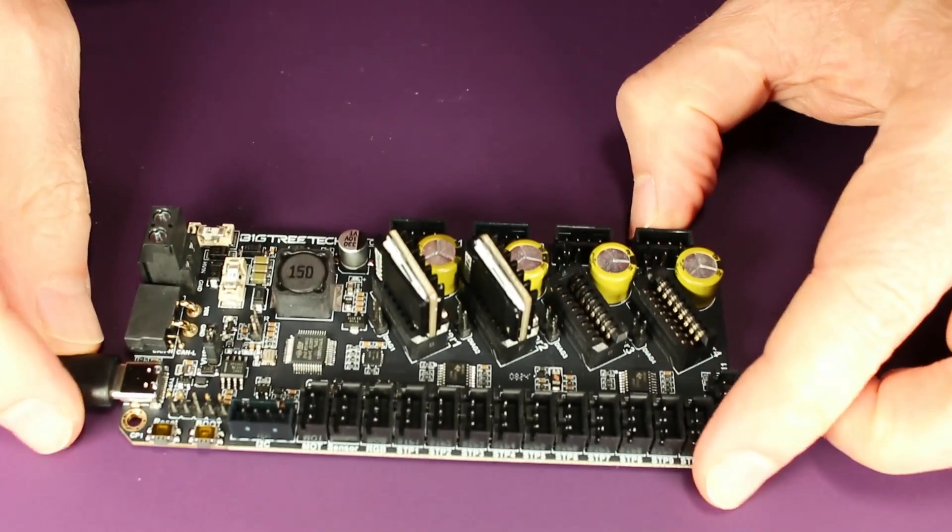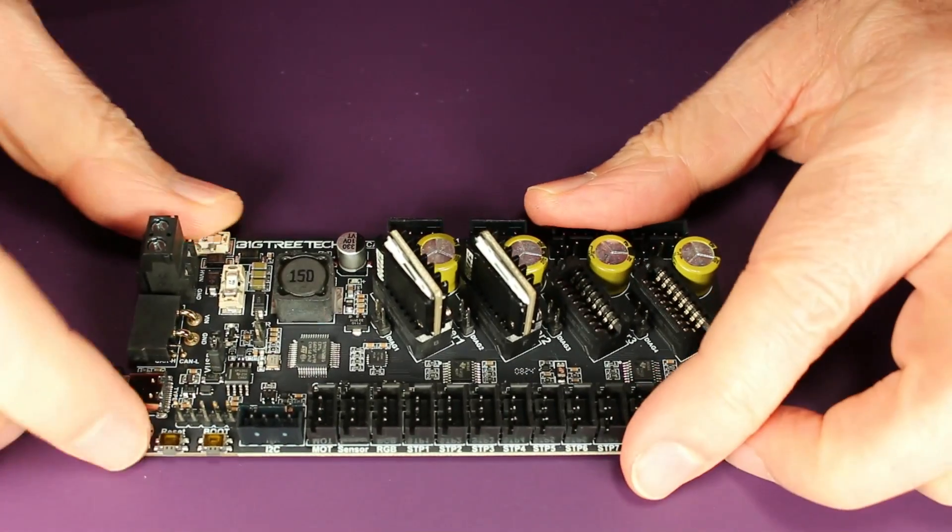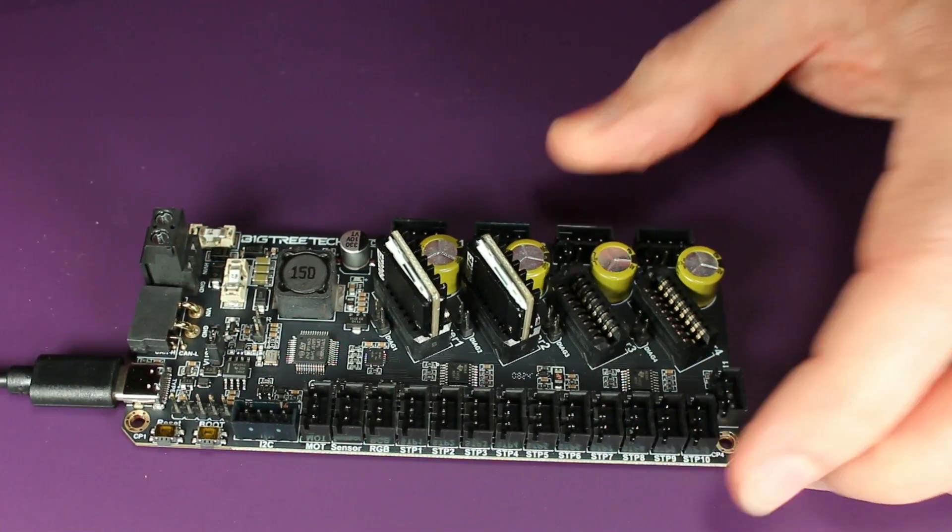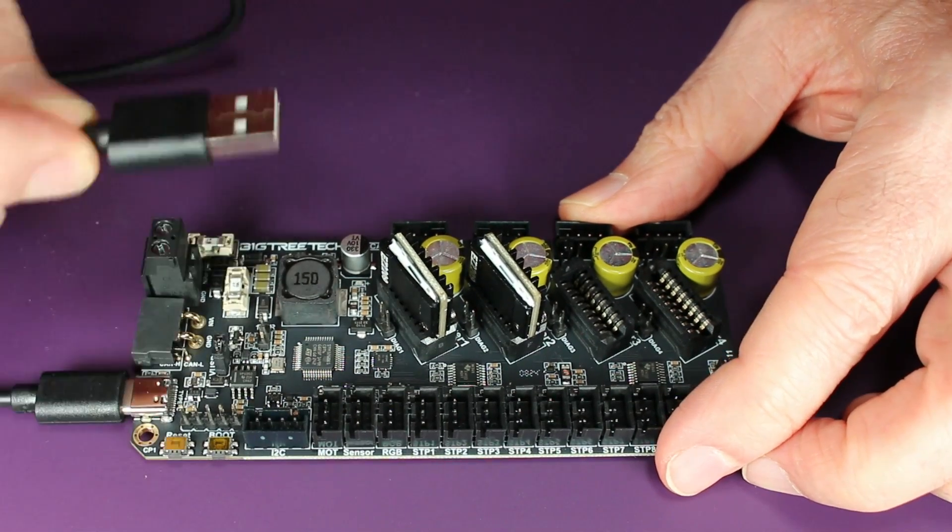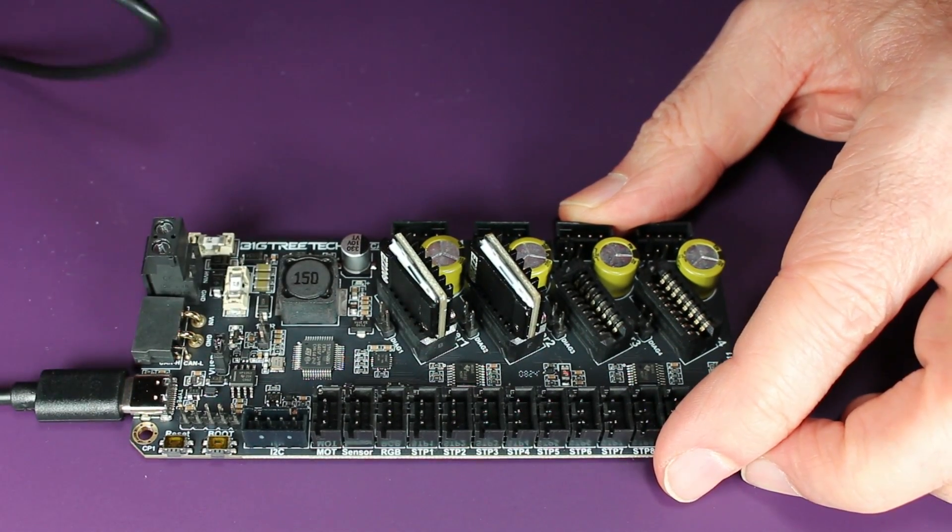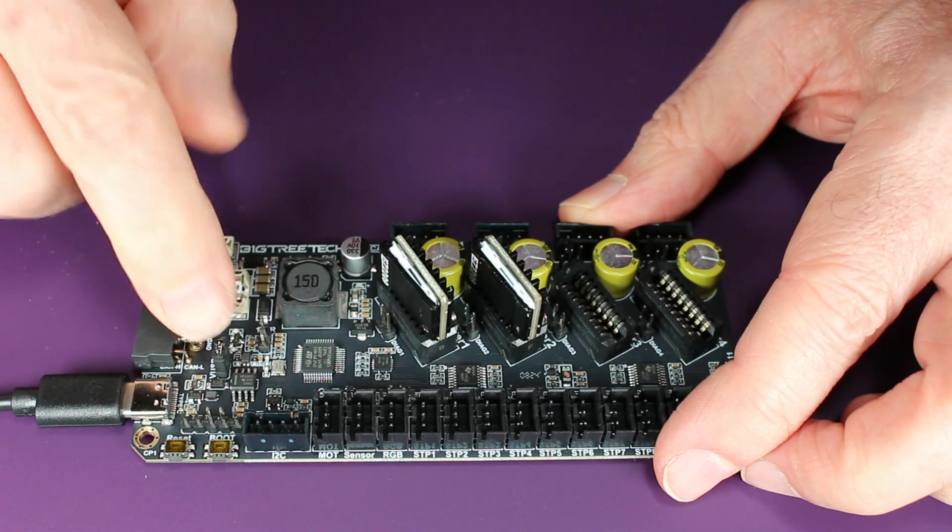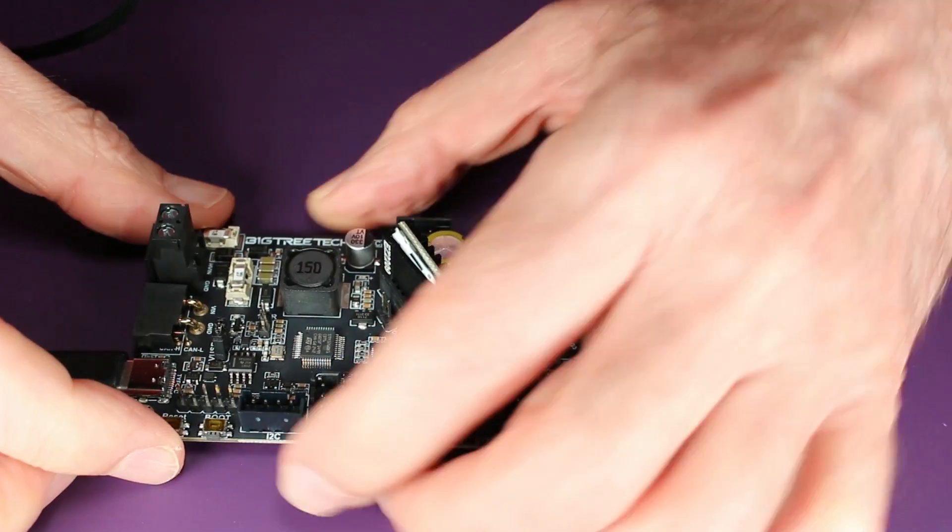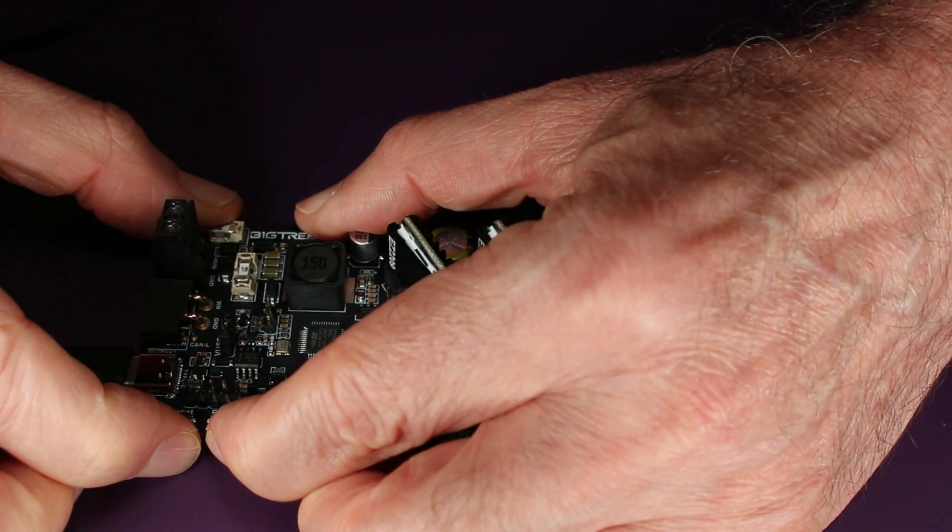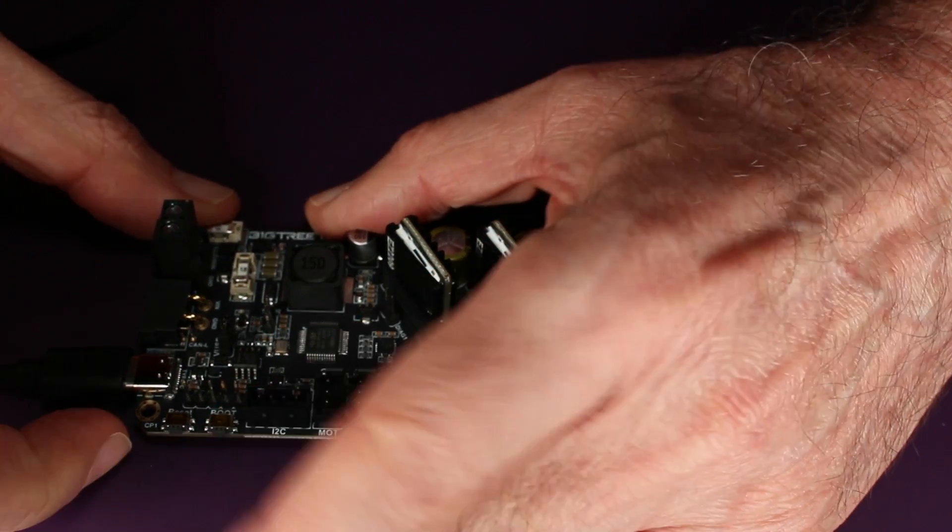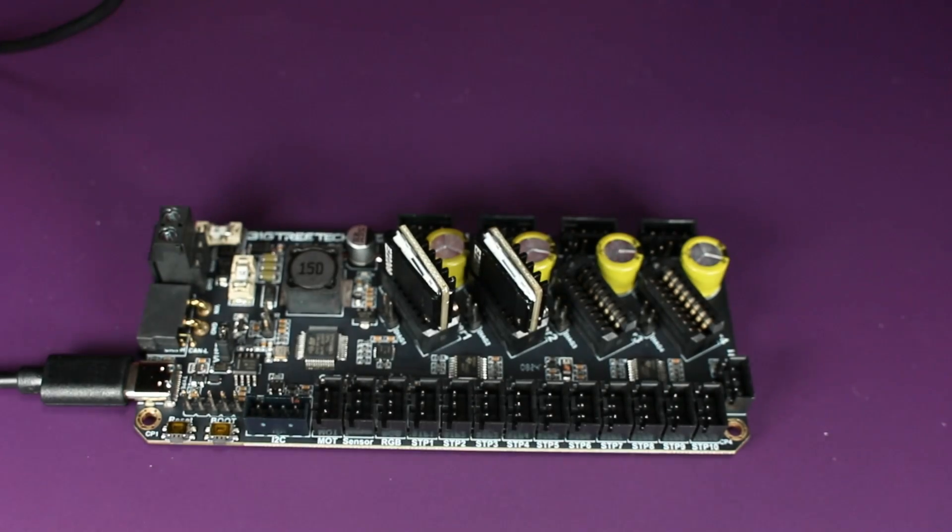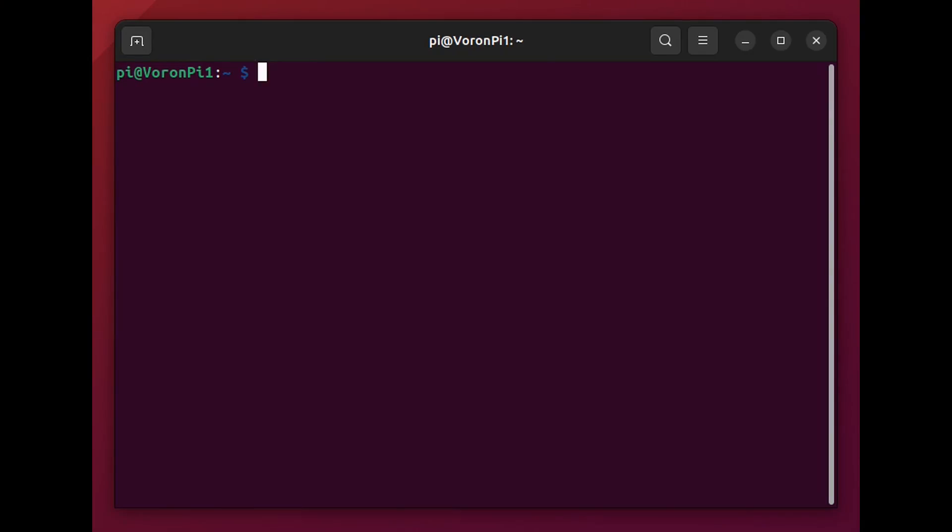This is the MMB CAN bus controller from Bigtree Tech. Here are the reset and boot buttons. We'll need to write the firmware to the controller, and of course, we'll have to plug in the USB cable, which we'll plug into our Pi, and we need to set the USB power jumper here to get this software initially loaded. And here, I'm holding the boot and the reset. I release the reset and then the boot, which puts it into programming mode.